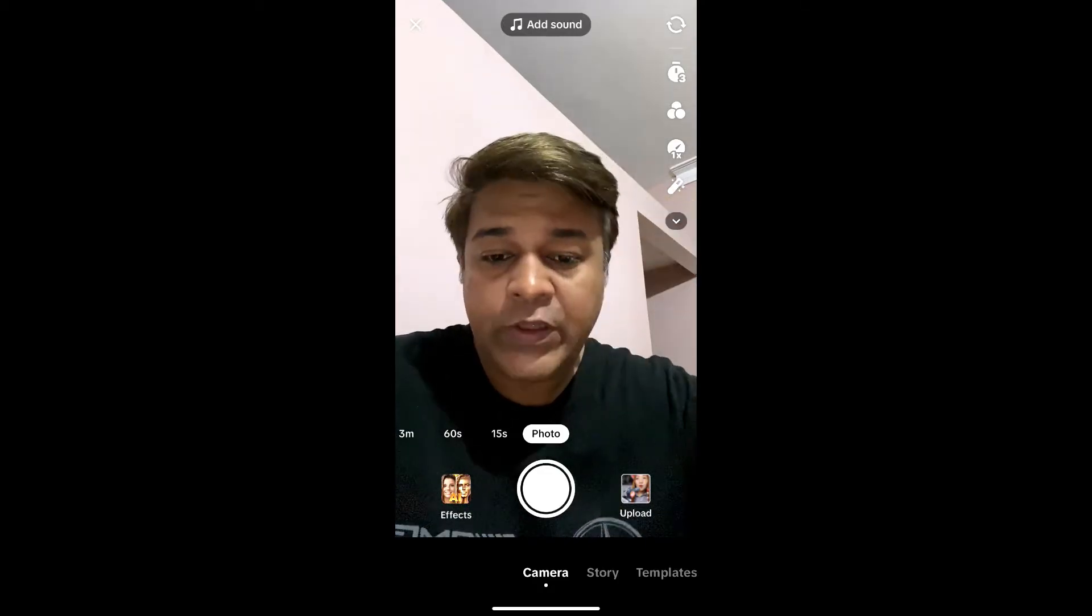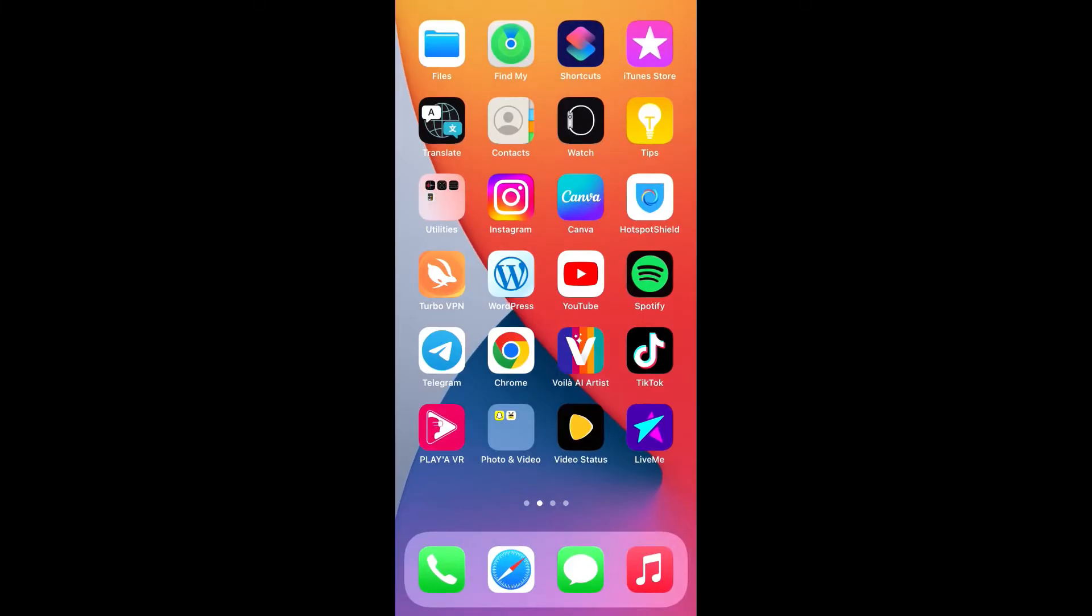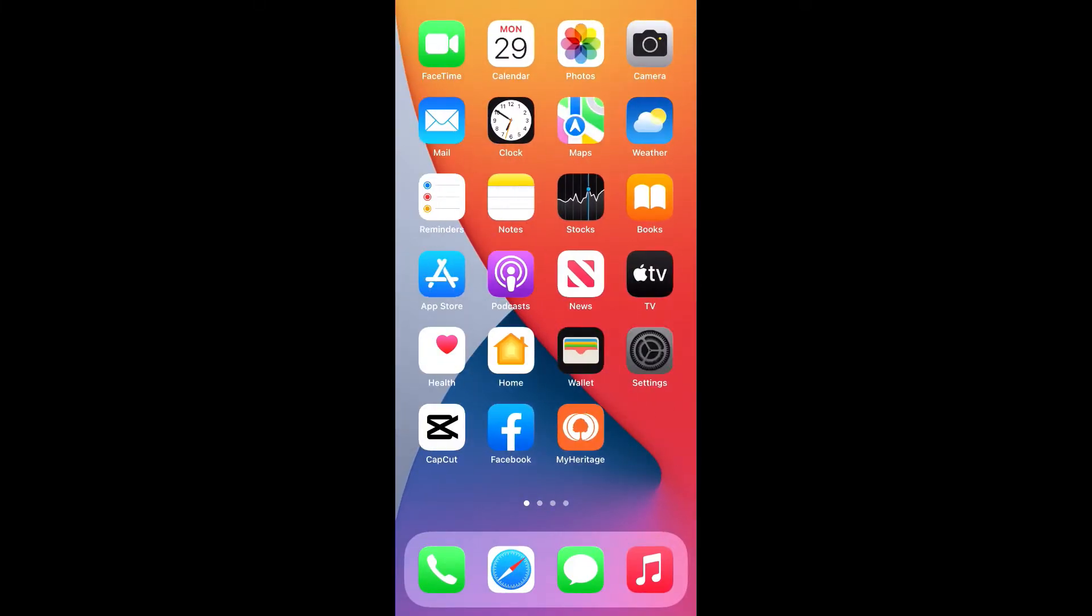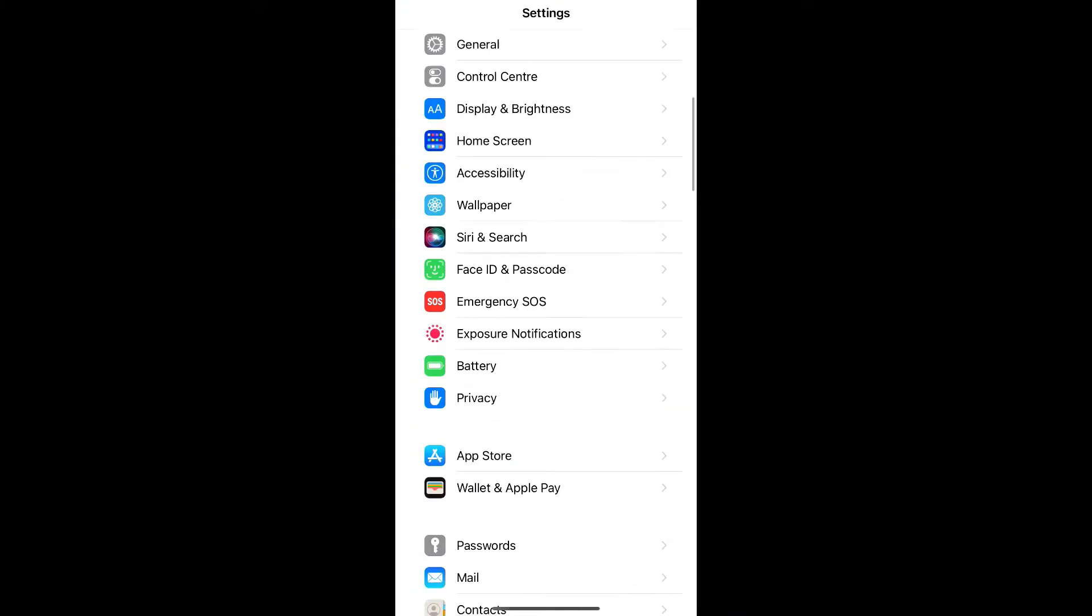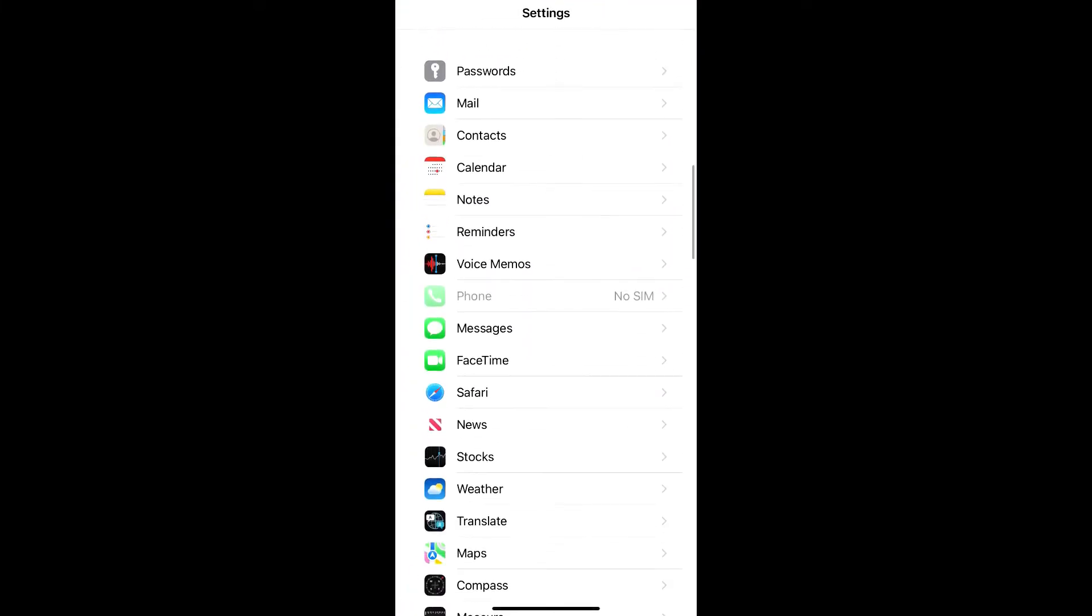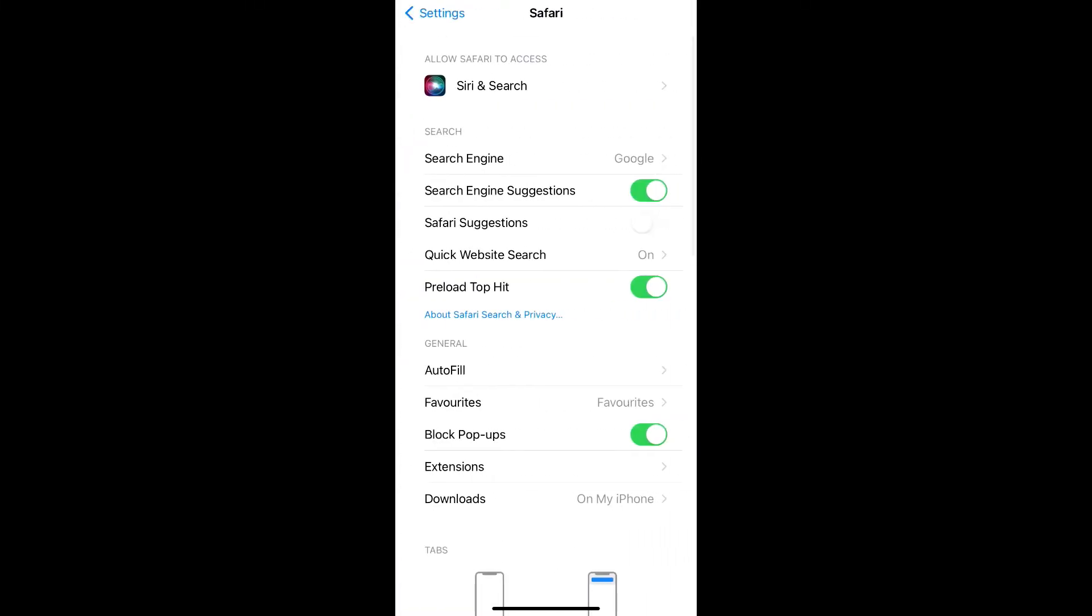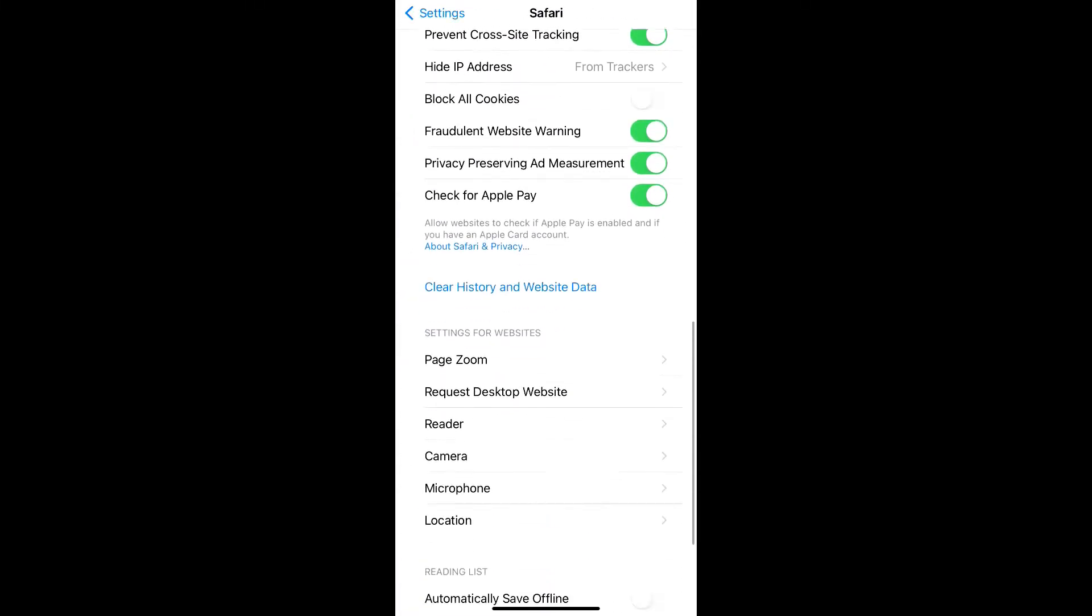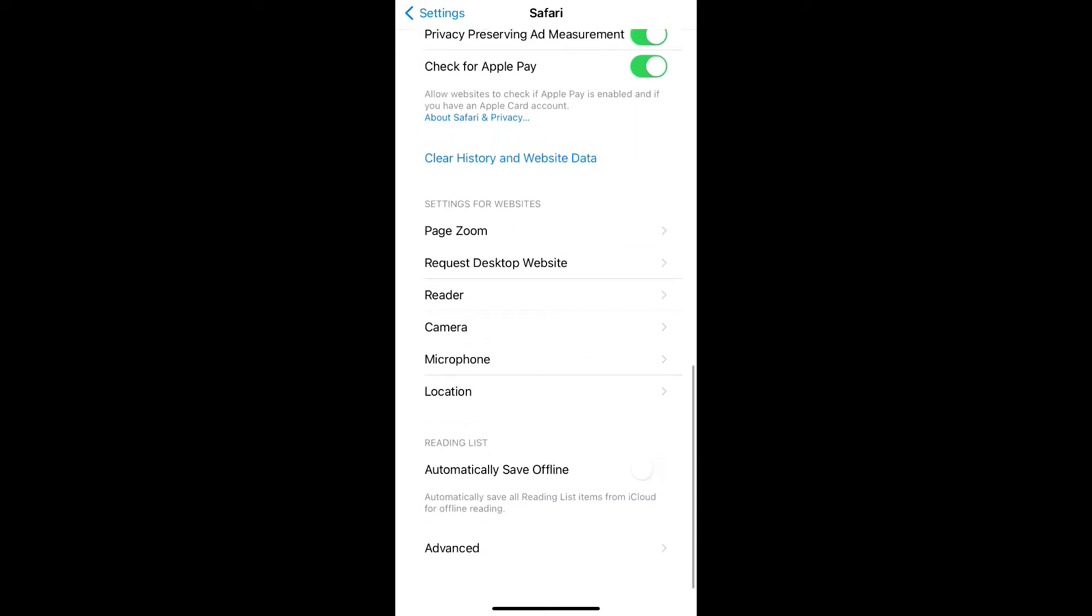So go to settings, scroll down and find Safari, then scroll down and go to the bottom.